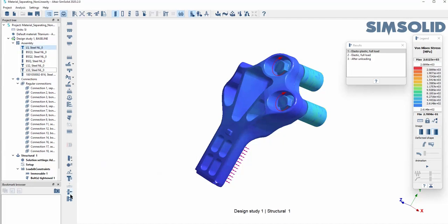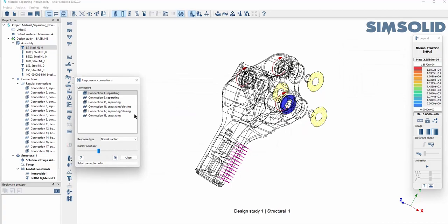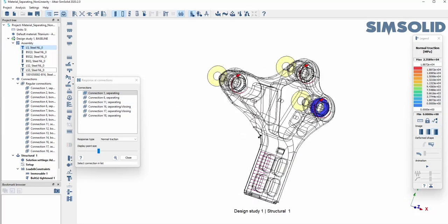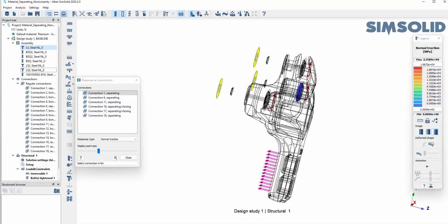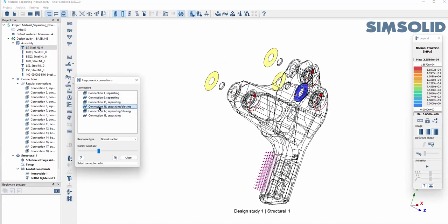You can also see data based on each individual contact, giving you a bigger picture of the whole thing. Hopefully this has given you a good idea of how simple SimSolid can be to use and how much valuable information you can get quickly.